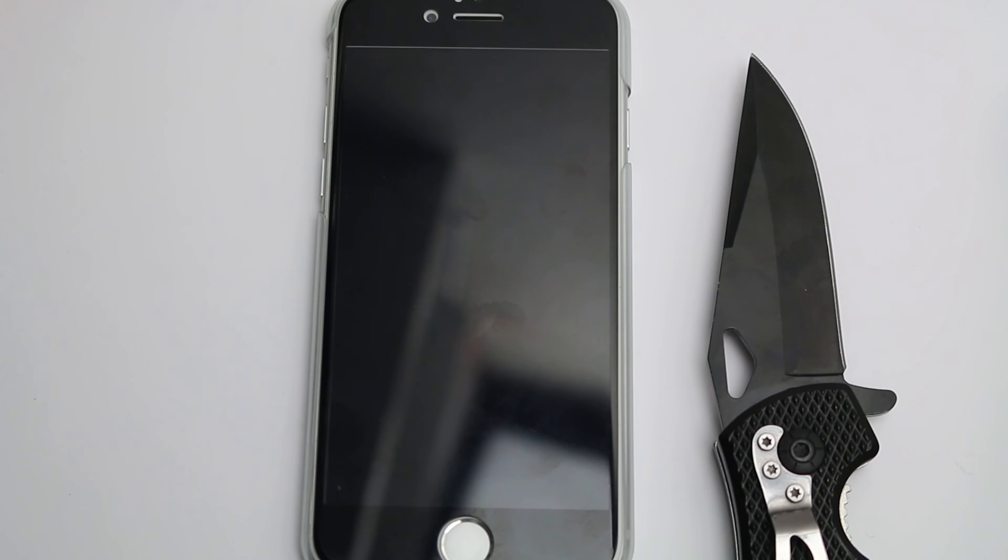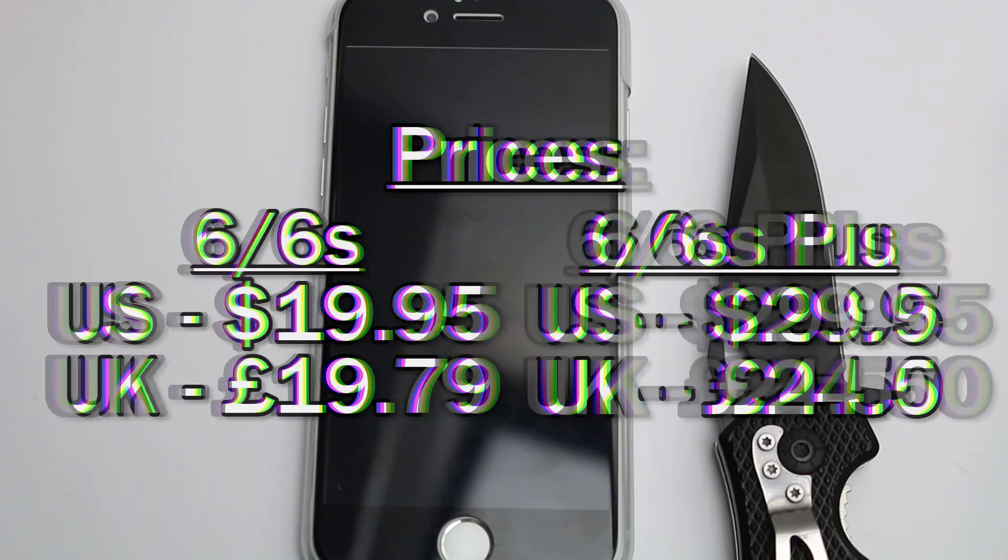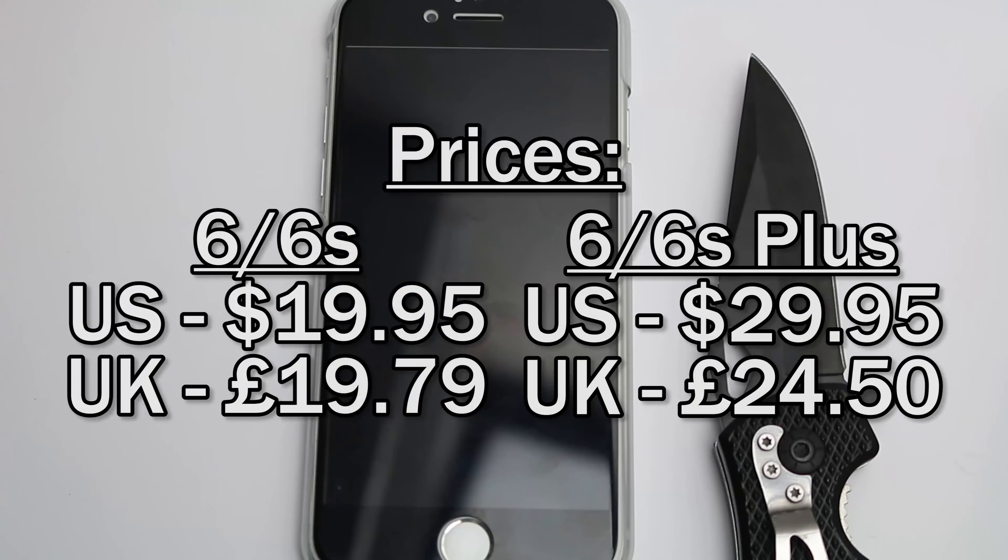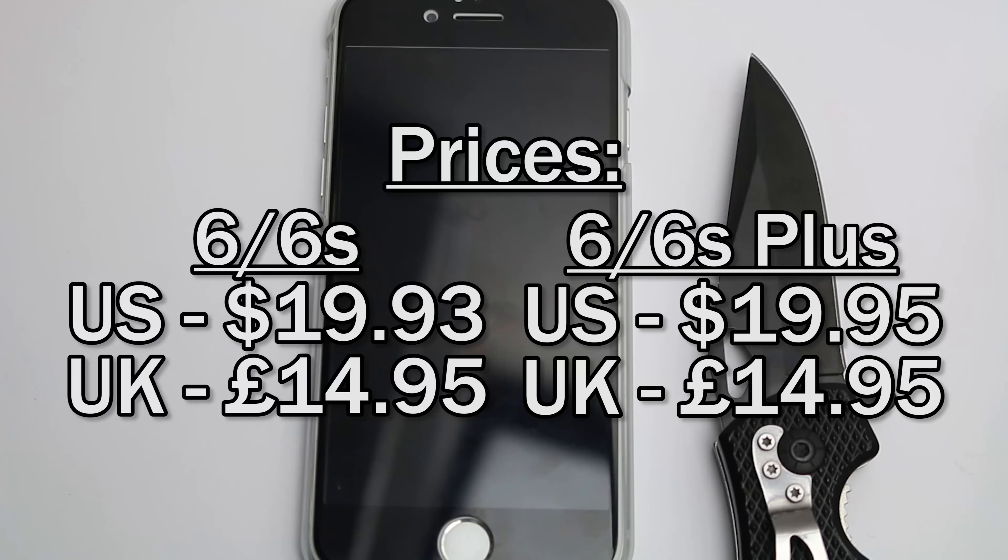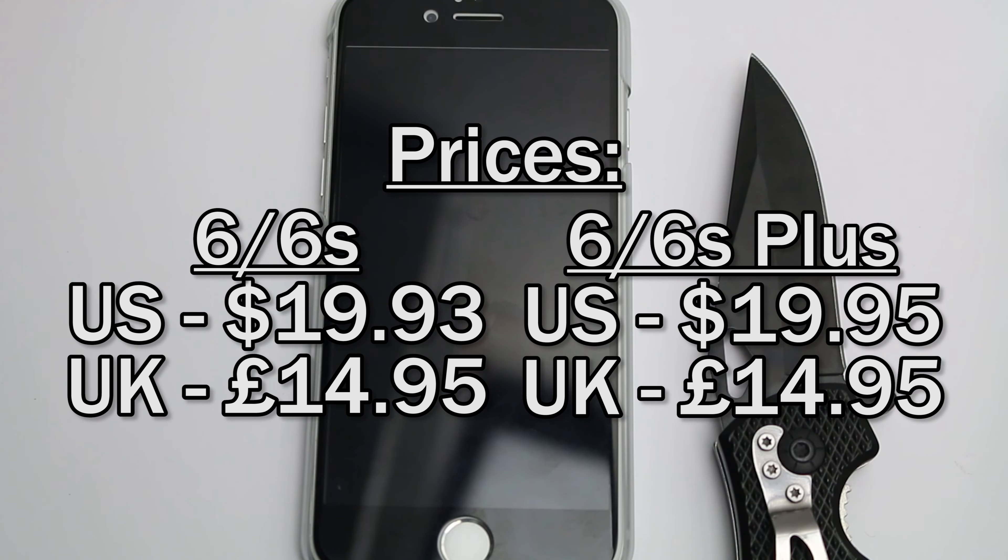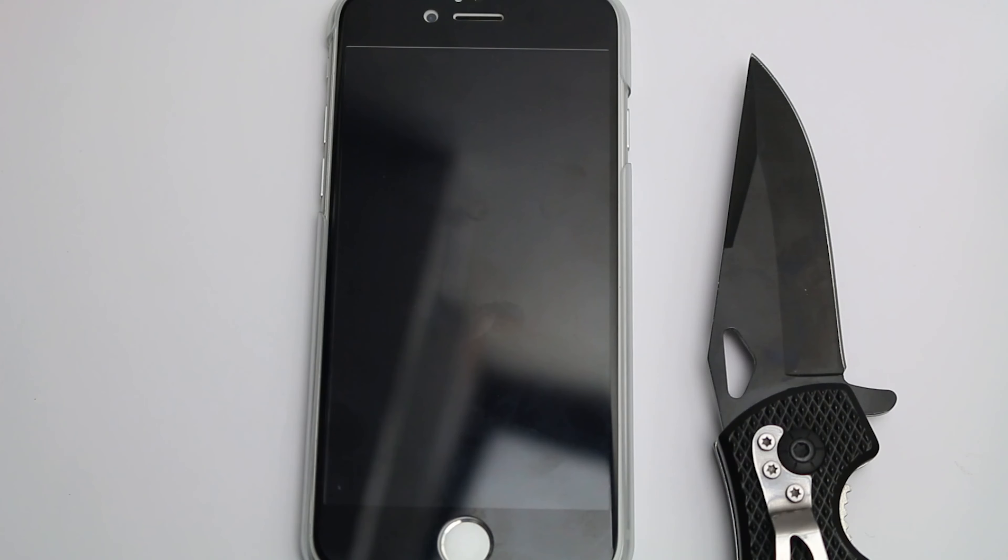As far as pricing for this case goes, for the regular and Plus models it's slightly different. In the UK, it's £19.97 for the 6S and £24.50 for the 6S Plus. In the US, it's $19.95 for the regular and $29.95 for the Plus model. As for the screen protector, in the UK it's £14.95 for both models, and in the US it's $19.95 for both the 6S and 6S Plus. They don't differ in price depending on screen size for the screen protector. You can get all of these on Amazon and I'll put all the links down below.